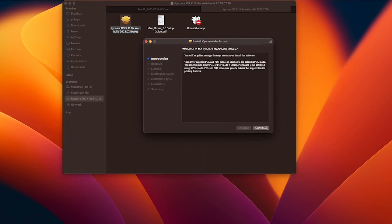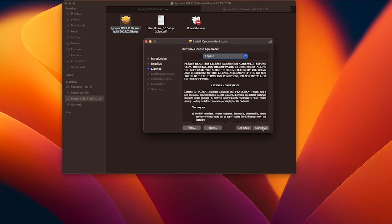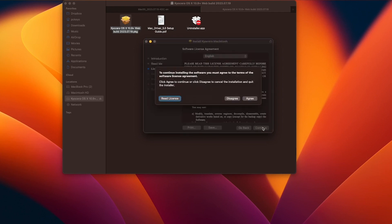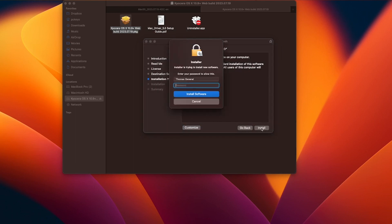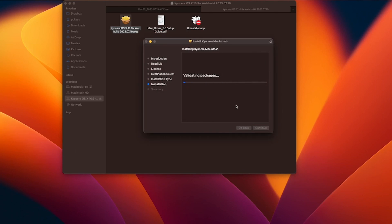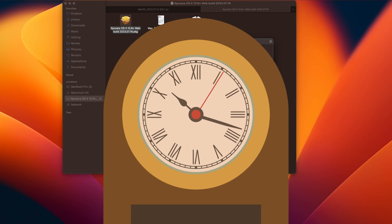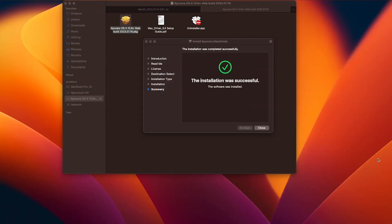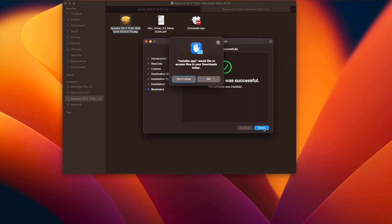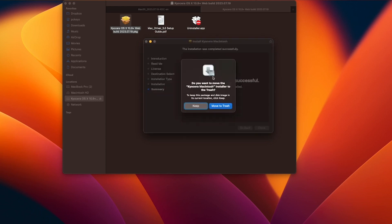Click Continue, then Continue again, then Continue one more time. Click Agree to continue installing the software. Next, click on Install. If a password is asked for, please enter it. The software will begin to install. This may take a few minutes, so please be patient. When the install is completed, a green check mark will appear. Click on Close. You can keep the install file or move it to the trash.